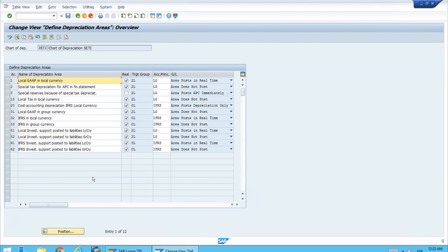Those are the ones labeled 'area does not post.' You might think at first that this is a problem or something set incorrectly, but that's far from the truth. These are areas in which we want the data in Asset Accounting but we don't want those numbers in Financial Accounting. The best example is an area that has all the same values as the book accounting area but in another currency — for example, in the group currency — while the main area uses the local currency for the company code.